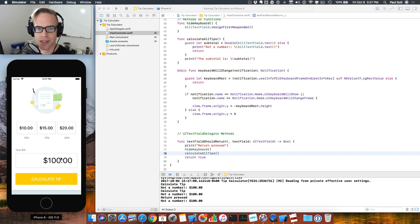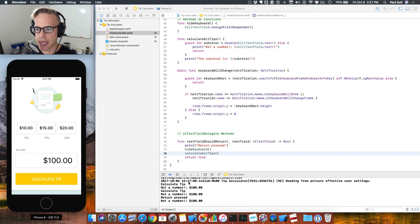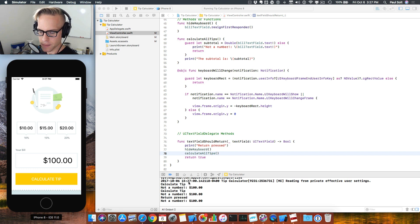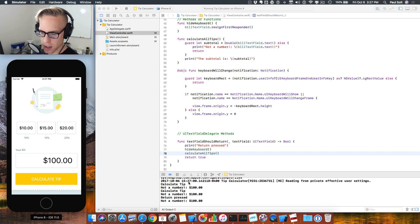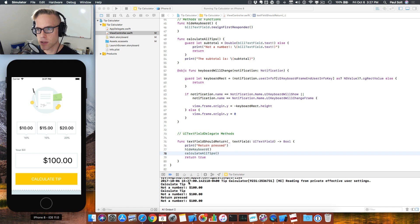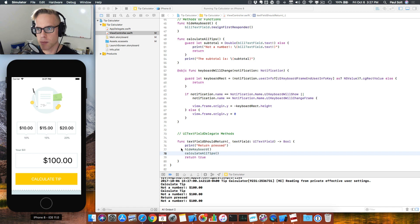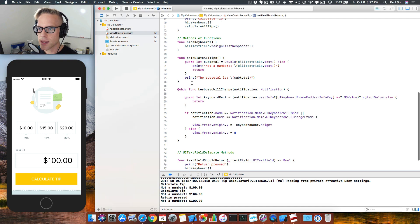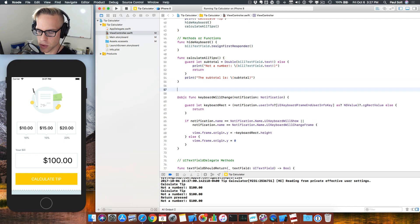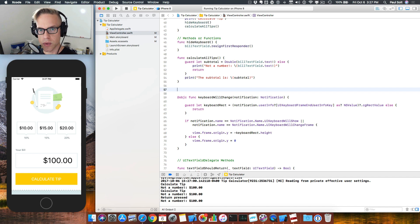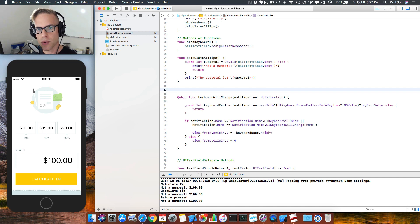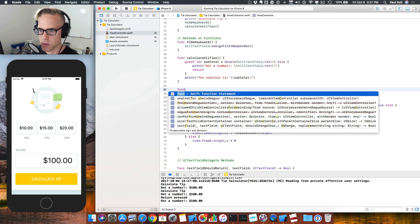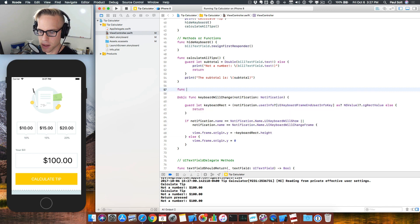So that dollar sign is really screwing us up. And in order to fix that, we need to work with a NSNumber formatter. So to do that, we are going to create a function that will convert a formatted number into a number that we can work with. So right underneath calculate all tips, what we're going to do is add a new method. And this is going to be called convert currency to double. And double is a floating point value. So that's what we're going to be working with. And we'll just start typing.